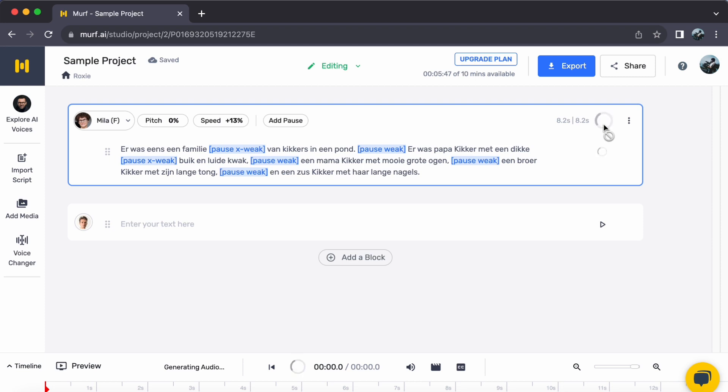With just a few clicks, you have turned your text into captivating Dutch speech. All thanks to the impressive capabilities of Murph AI. I hope this video provides valuable insights. Until our next video.